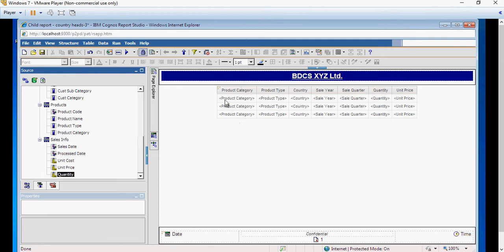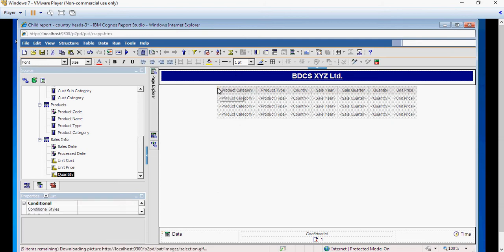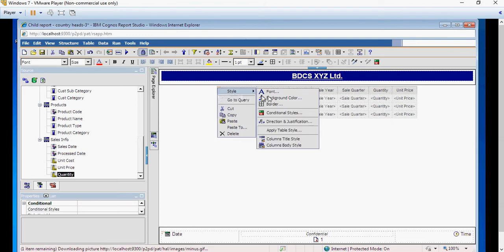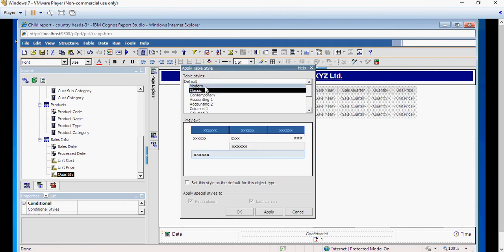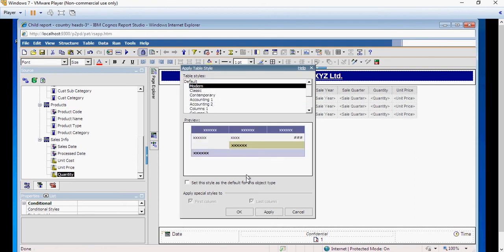Next we are going to format it. So right click, style, apply table style and I'm going to select our style as model.